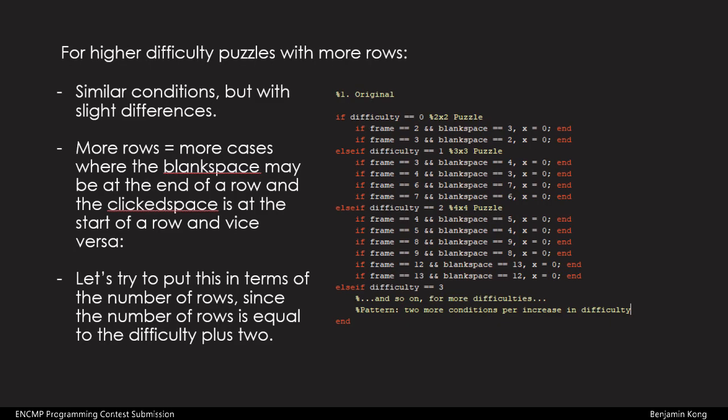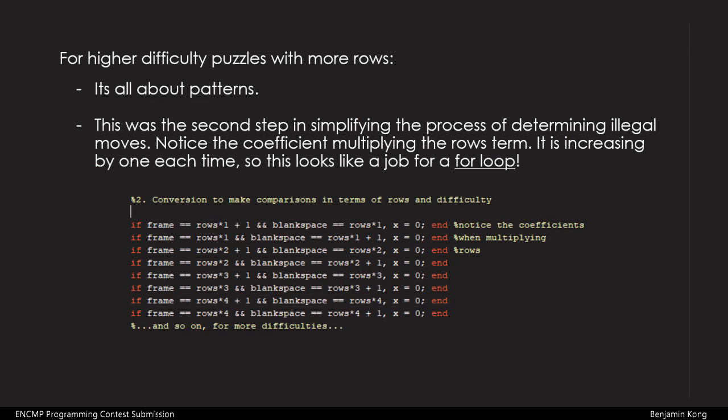The next stage in the development of this program was difficulties. For higher difficulty puzzles, our conditions would change from moving a tile up or down, but remain the same for moving left and right. Meanwhile, conditions for an illegal move will also be different, as positions of the start and end of rows will be different, and there will be more starts and ends of rows.